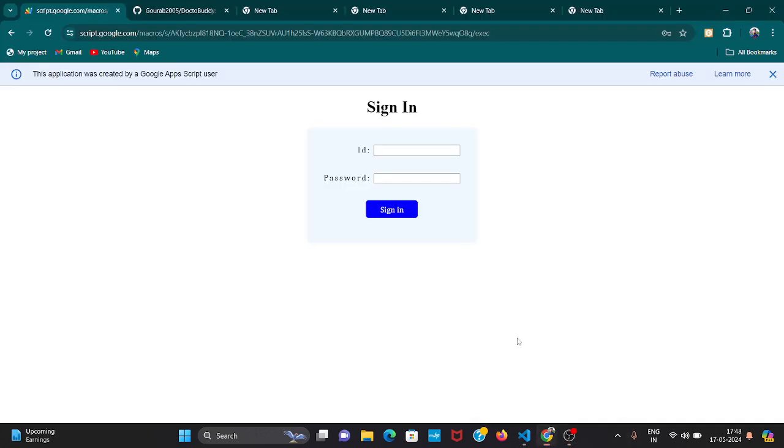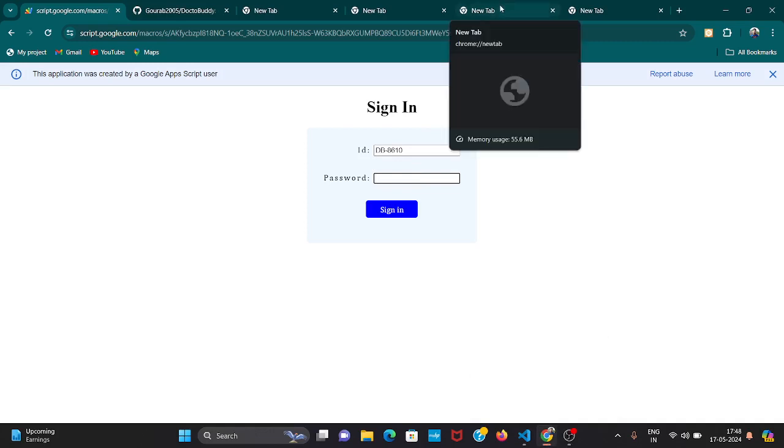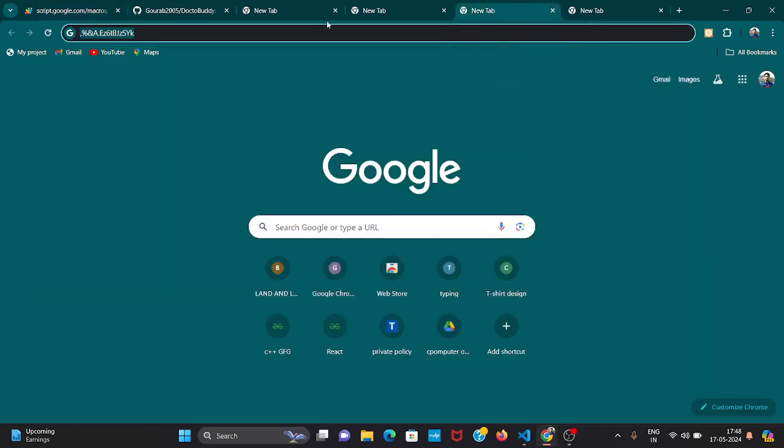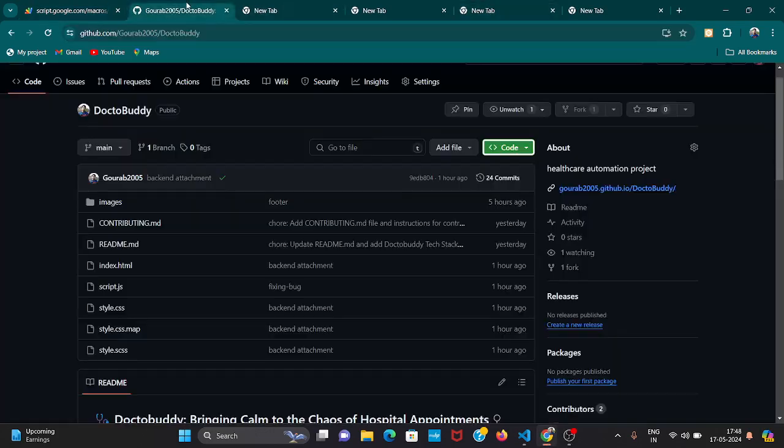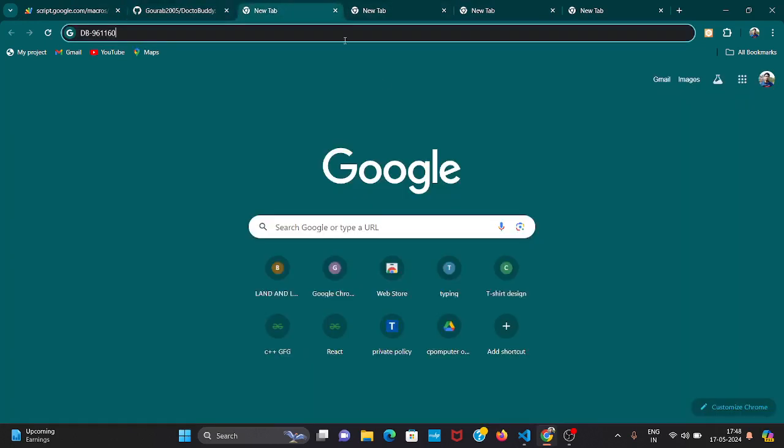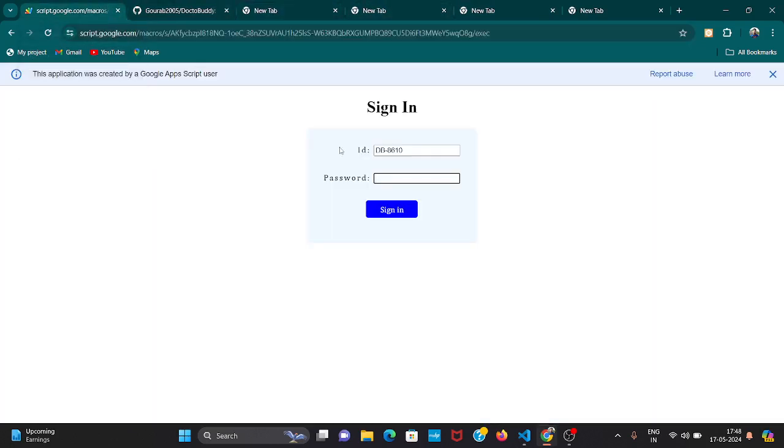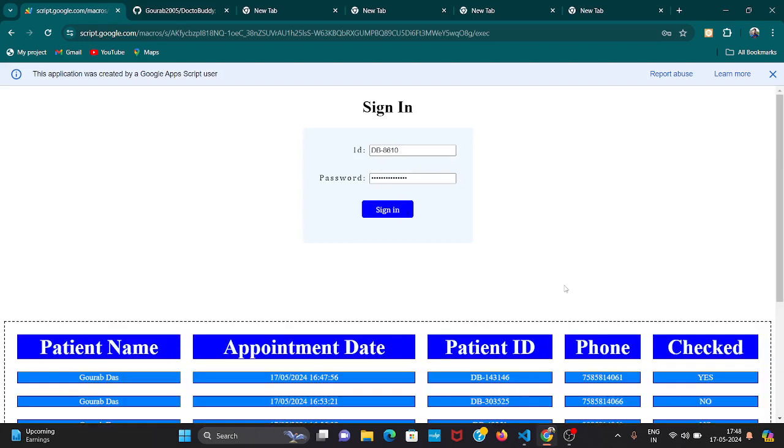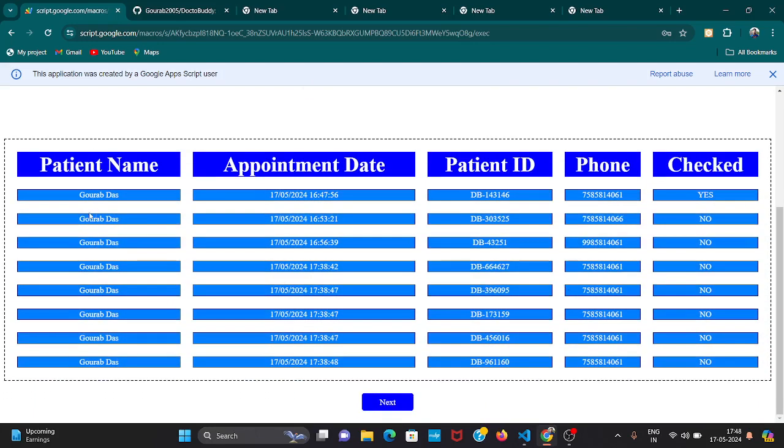If a new doctor joins the hospital, he can sign up and make his own sheet. When the doctor clicks on sign in, an ID will be asked. We have to paste the ID of that corresponding doctor and the password. Sign in. Now you can see the data. This is the data which I have inputted some time ago.